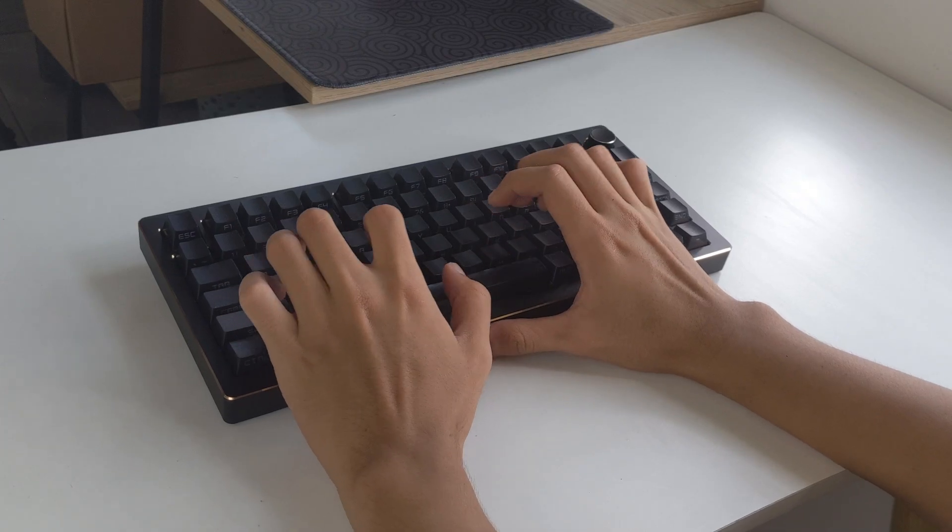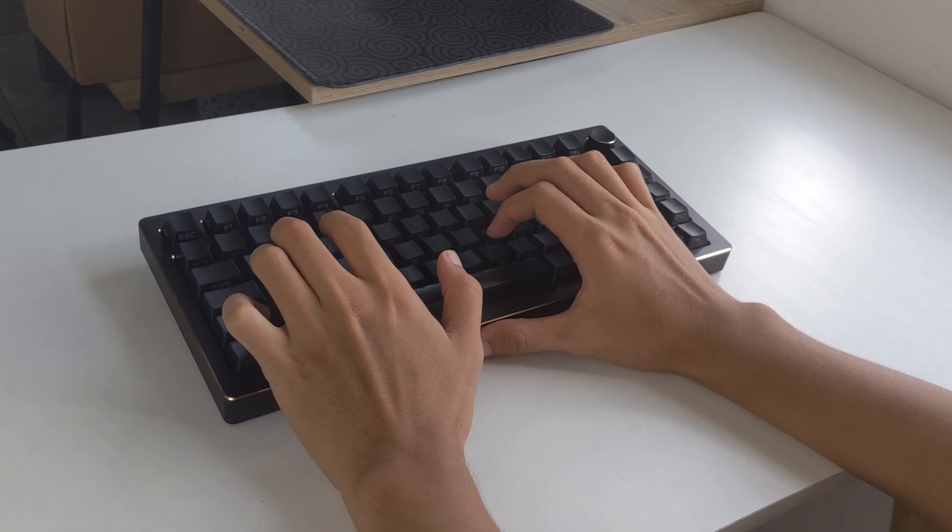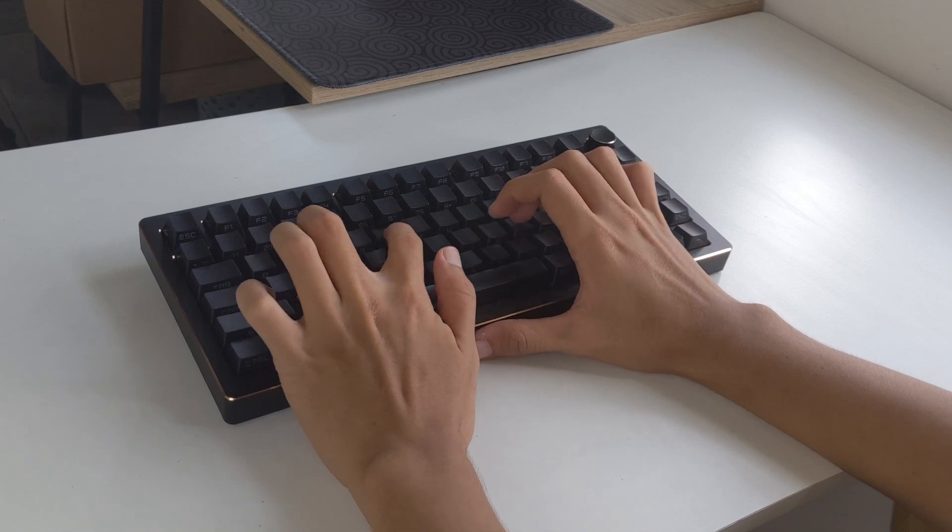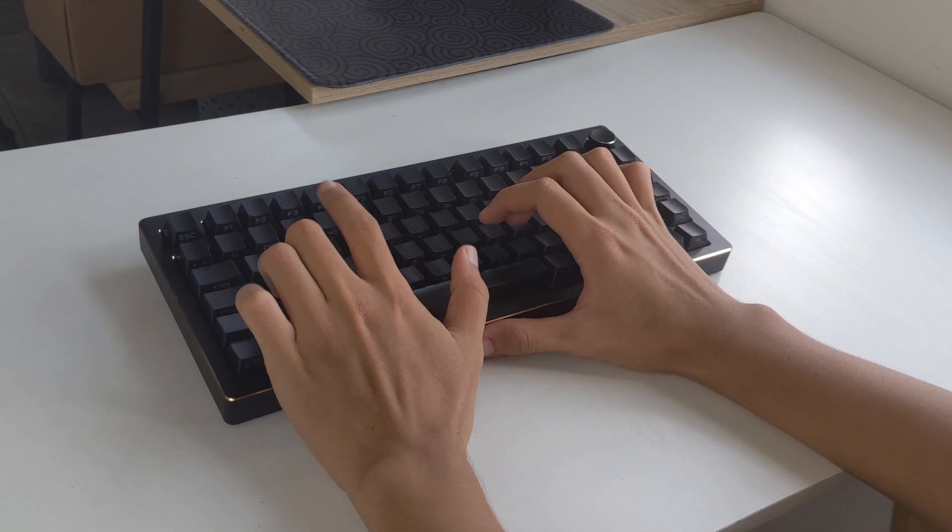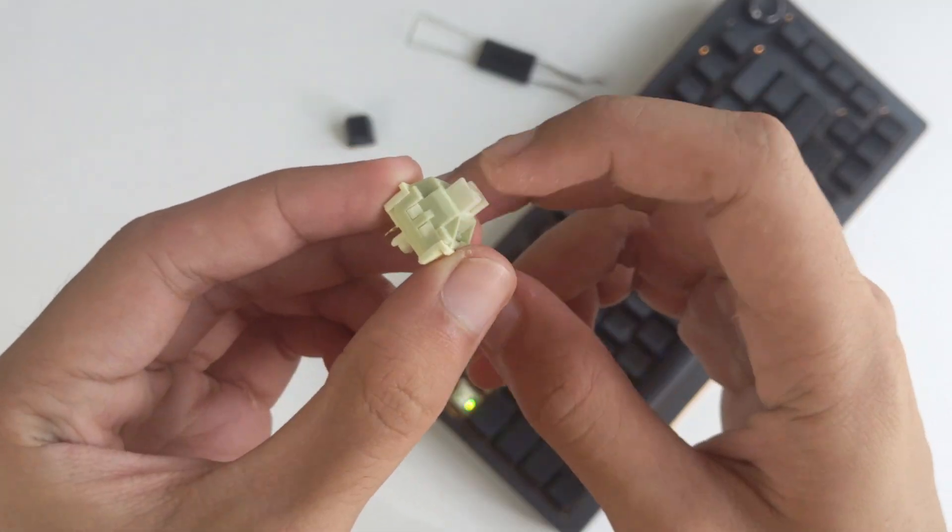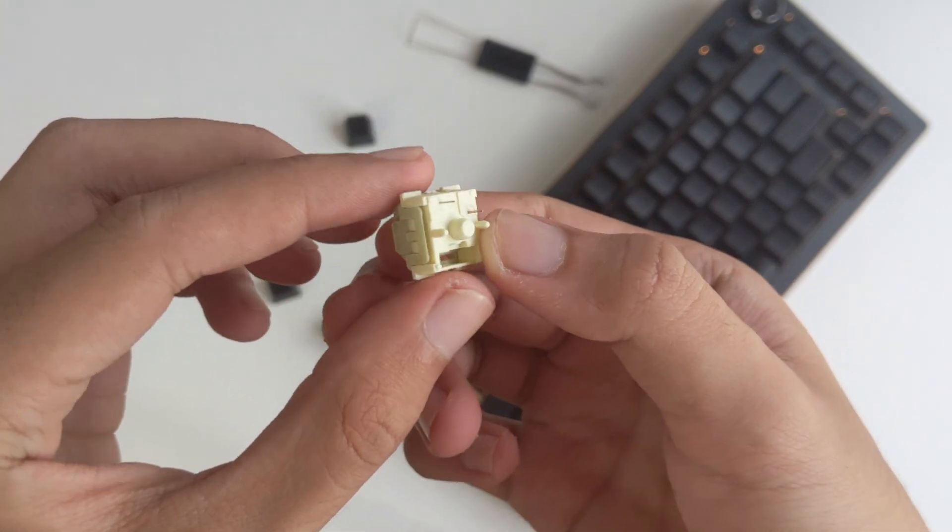The linear switches have a creamy sound which is satisfying to listen to and overall pleasant to type on since they're smooth out of the box. But the lemon switches are too light for me with a 40 grams actuation force.